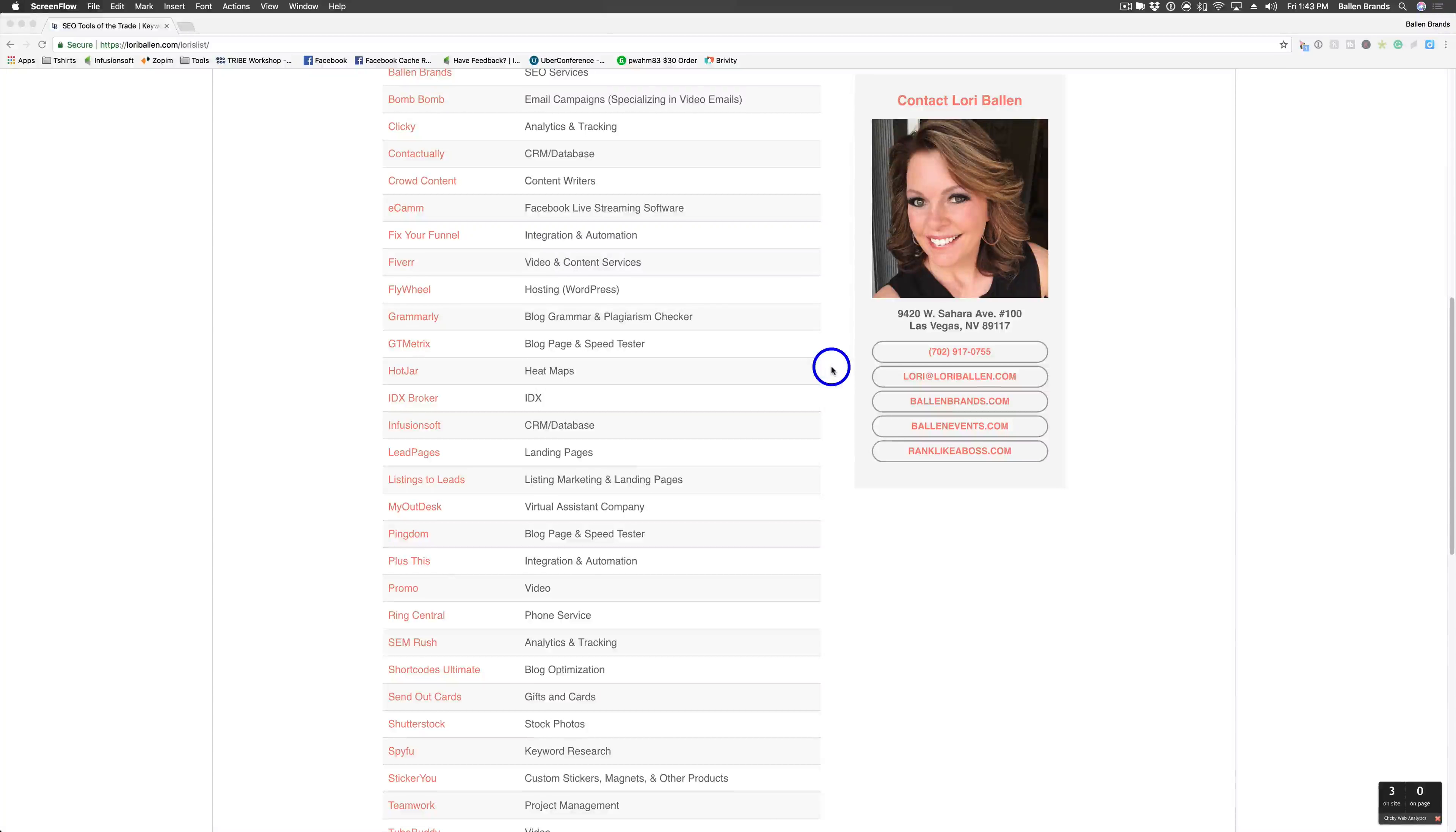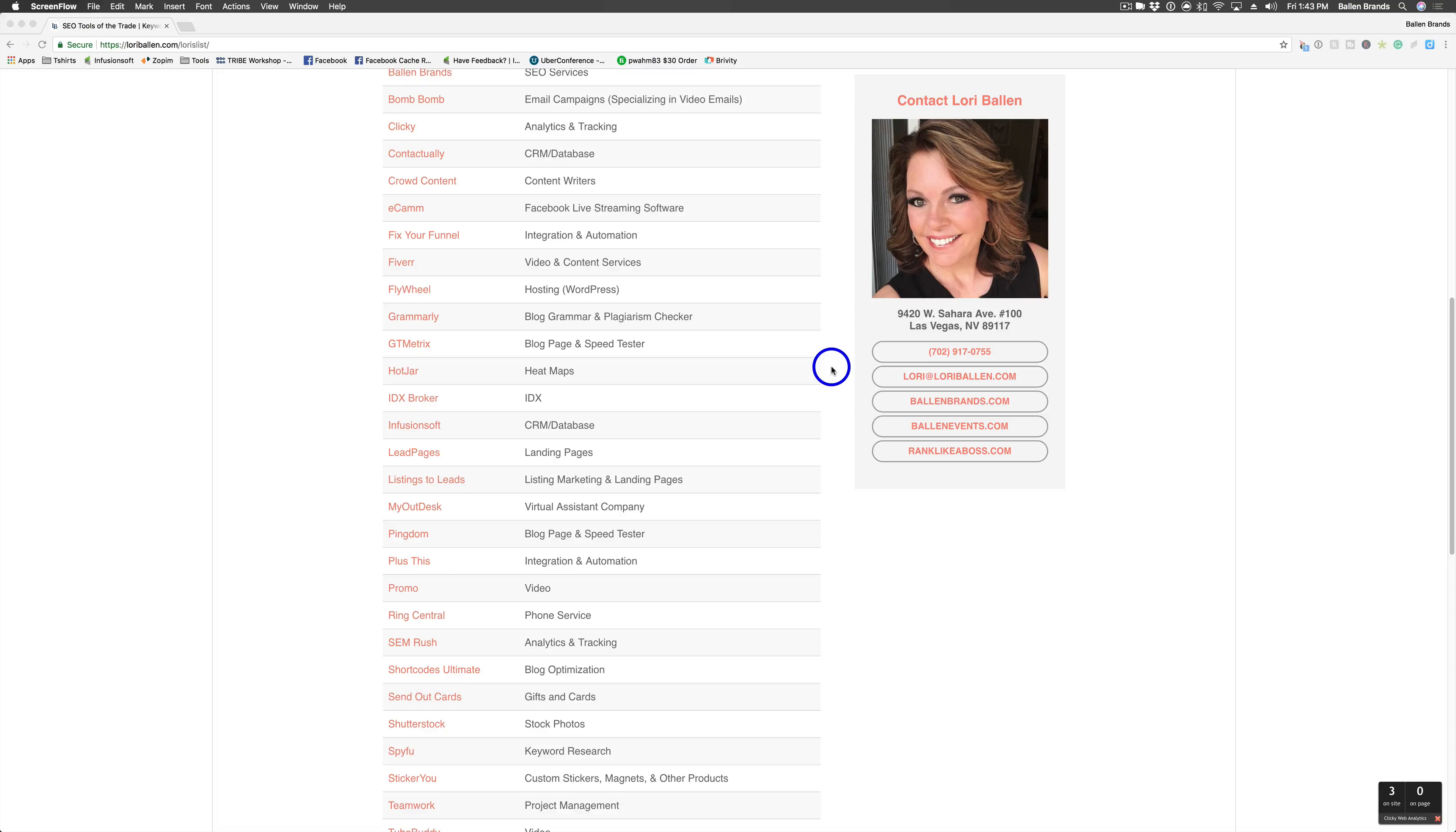Hey, this is Sabrina, lead trainer for Ballen Brands. Today I'm going to show you how to sign up for Hotjar, which is a really cool heat map tracking tool.